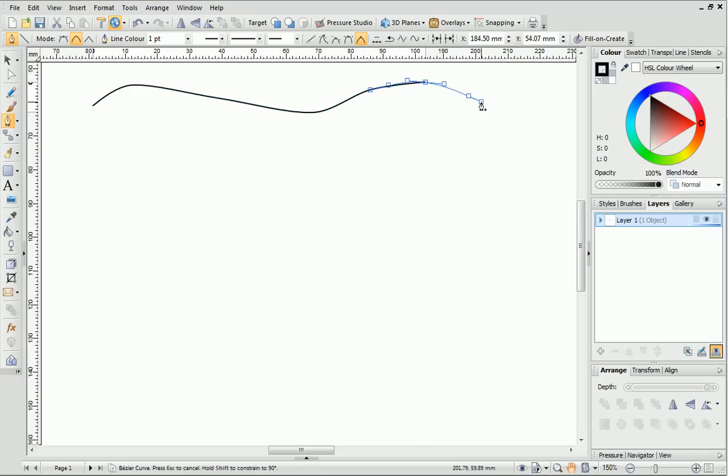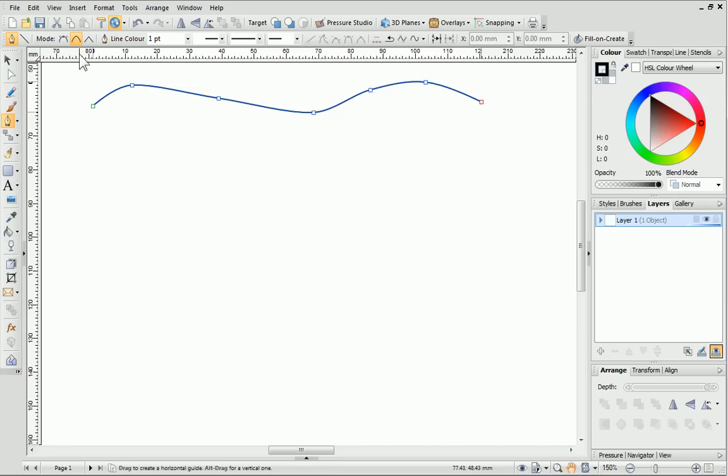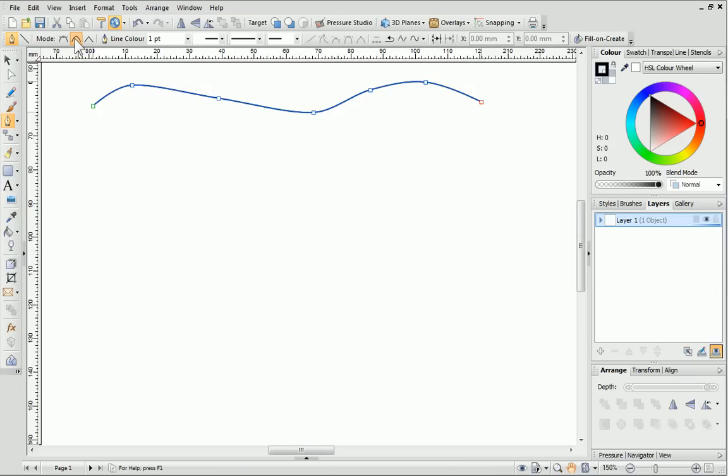You can control the types of lines you draw with the Pen Tool by customizing the settings on the Context Toolbar. The first thing to choose is a type of line segment. You'll notice that by default, Smart Segments is selected, which is a great choice whilst you're learning. This is because curves are created for you about the nodes that you have placed on the page.